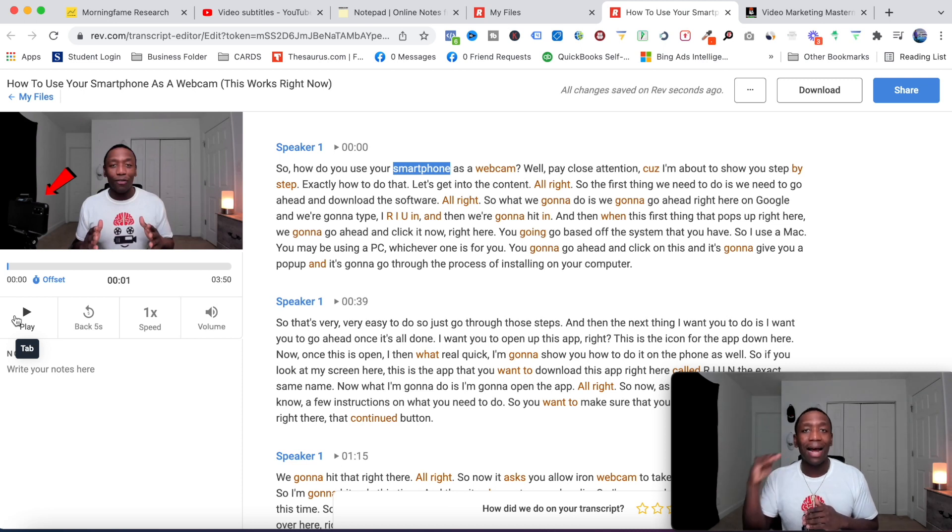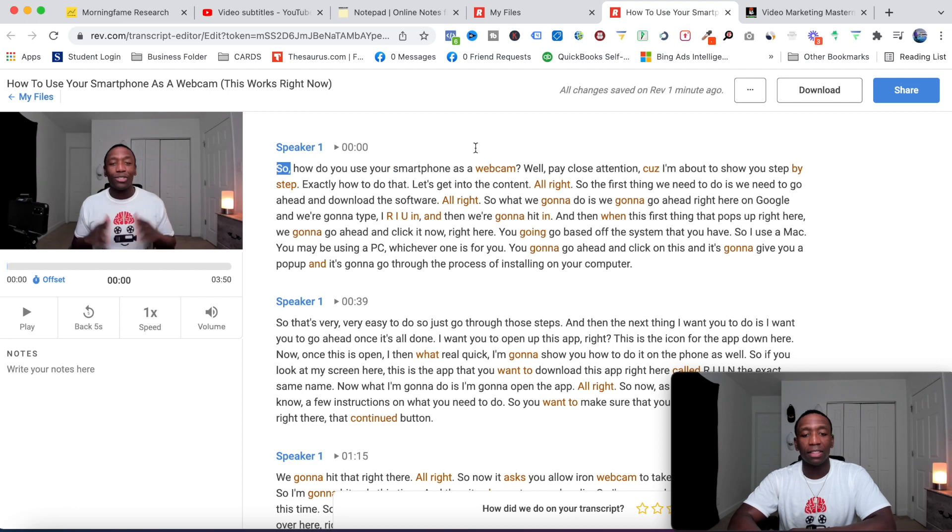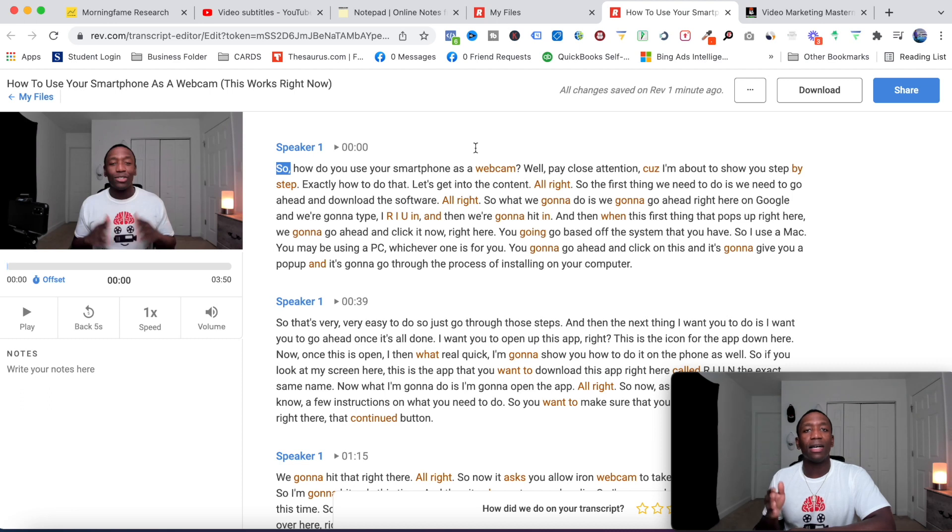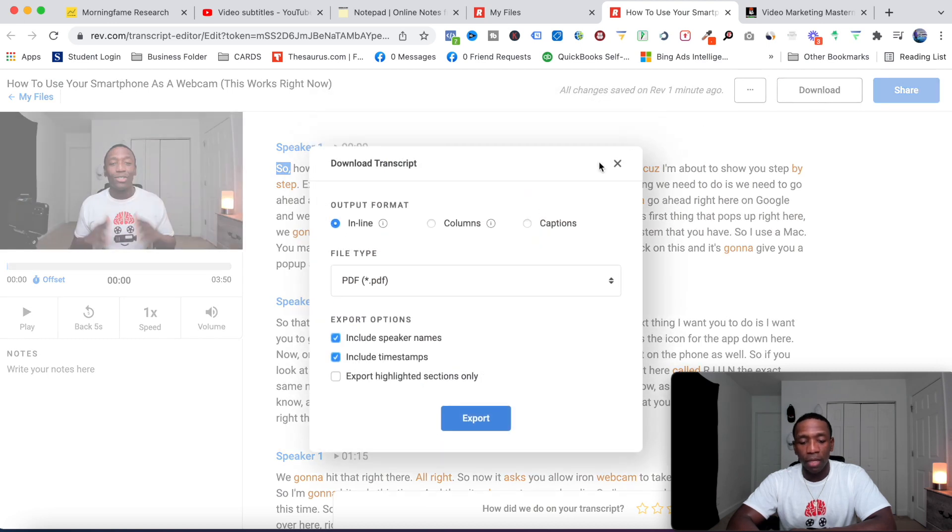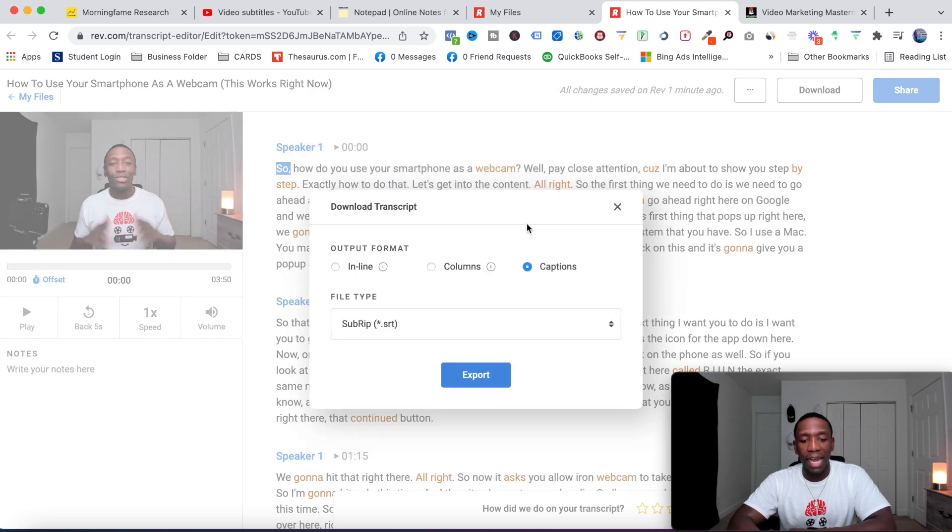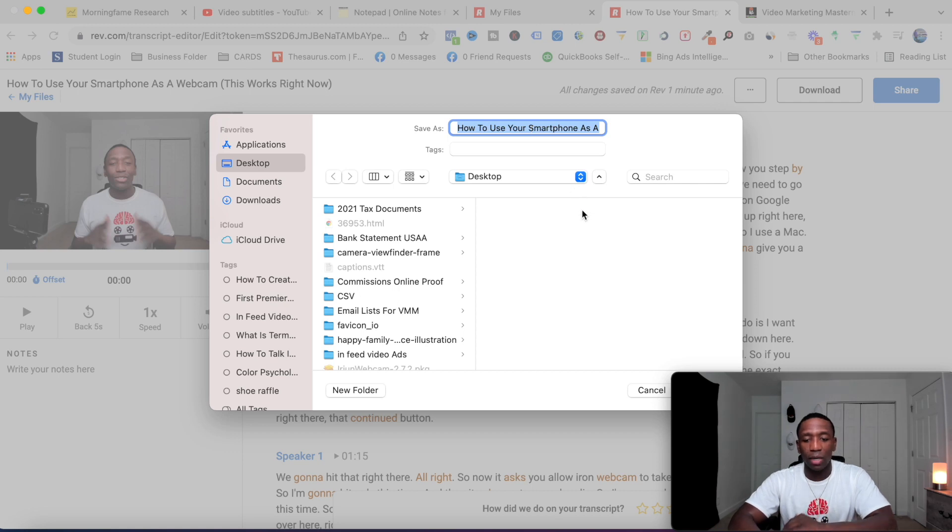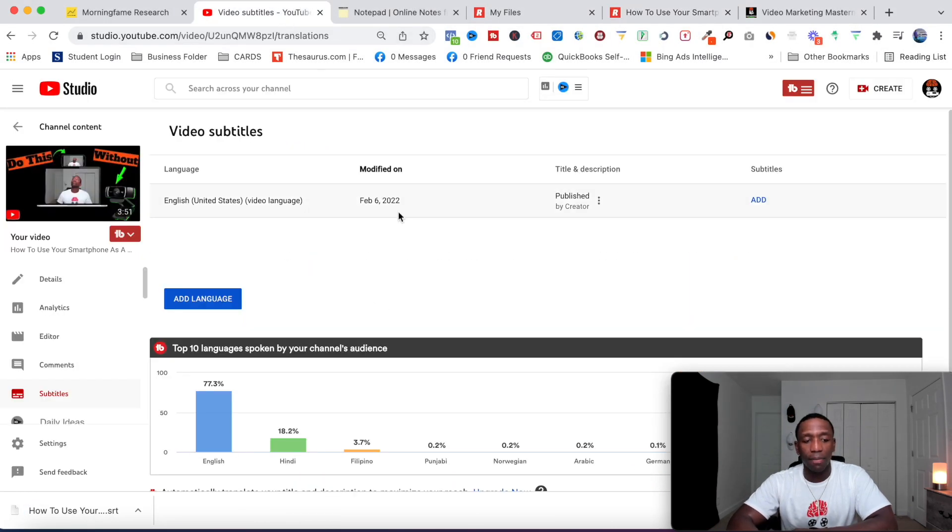Now the next step—let's say for instance we're done with everything, we know that it's accurate, we removed all the filler words, and we're ready to upload our video subtitle back over to YouTube. What we would do from here is click download, and then we will come over here to click captions. Now we want to download this SRT file. Go ahead and hit export, and then I'm just going to save this as whatever it is. I'm going to hit enter.